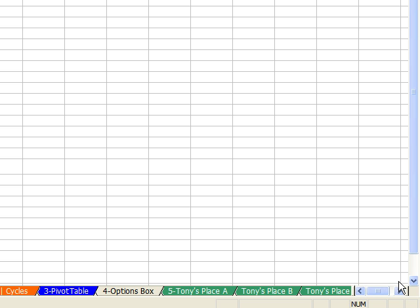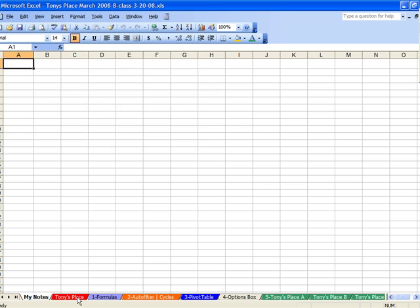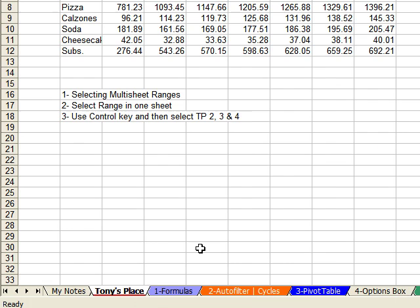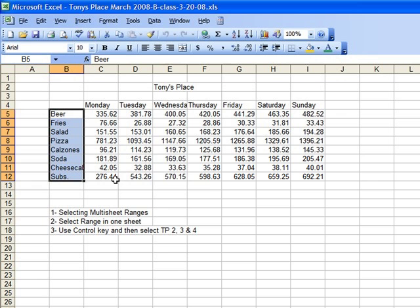Let me get right into Microsoft Excel Part 2. What I'm going to do to start with is go back slightly and review some of the things we did in the last class. If you remember correctly, we worked on a class called Tony's Place. What I want to draw your attention to first is down at the bottom of the screen — we have all of these tabs. The tabs are there because I'm going to address a number of subjects, and each tab has information that will reflect the subjects we're going to work with.